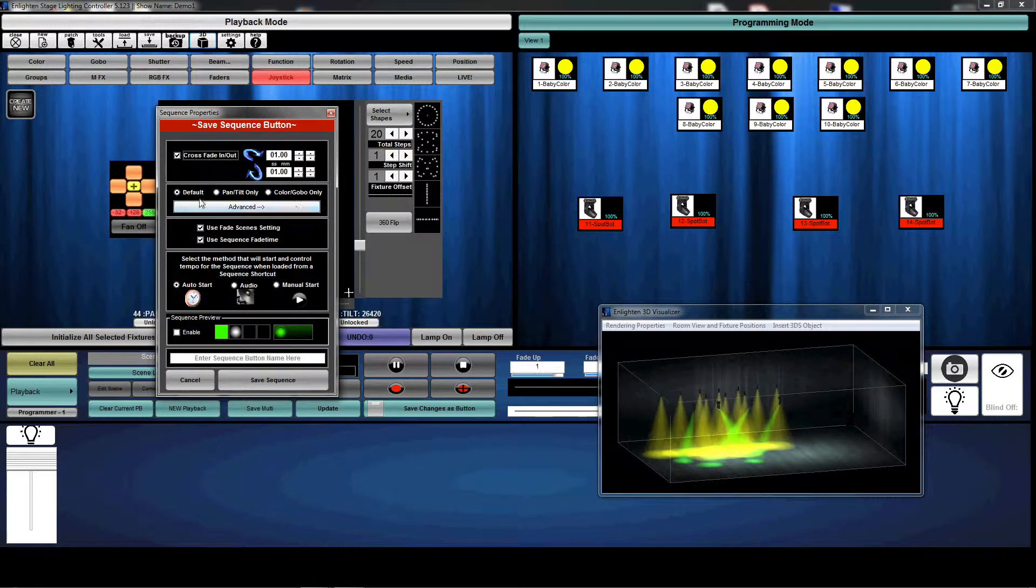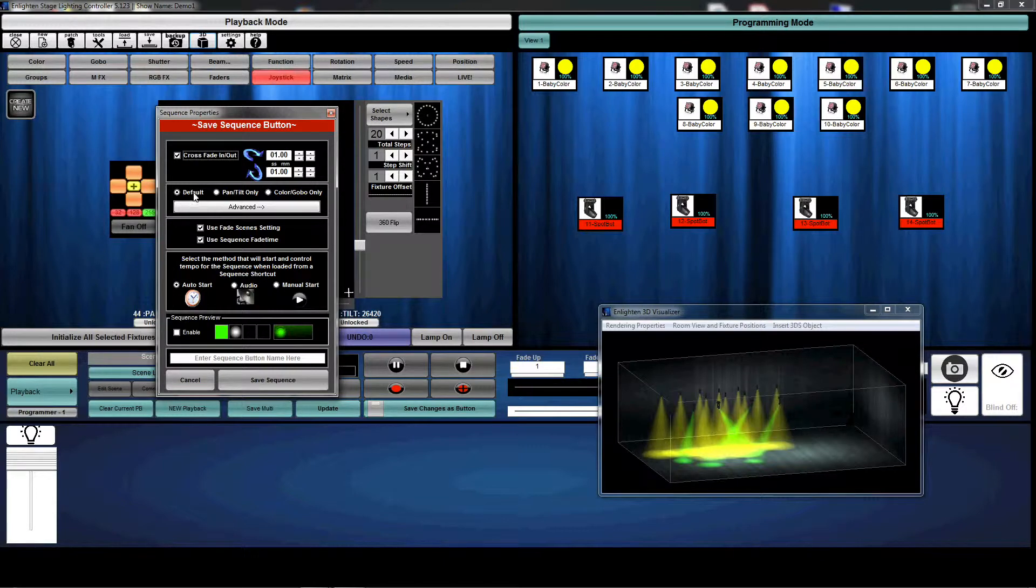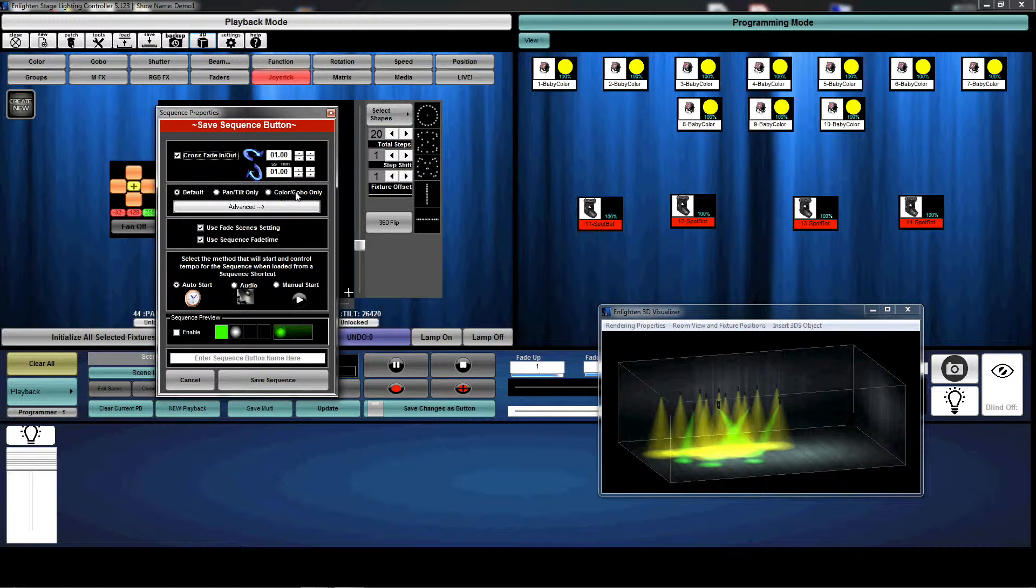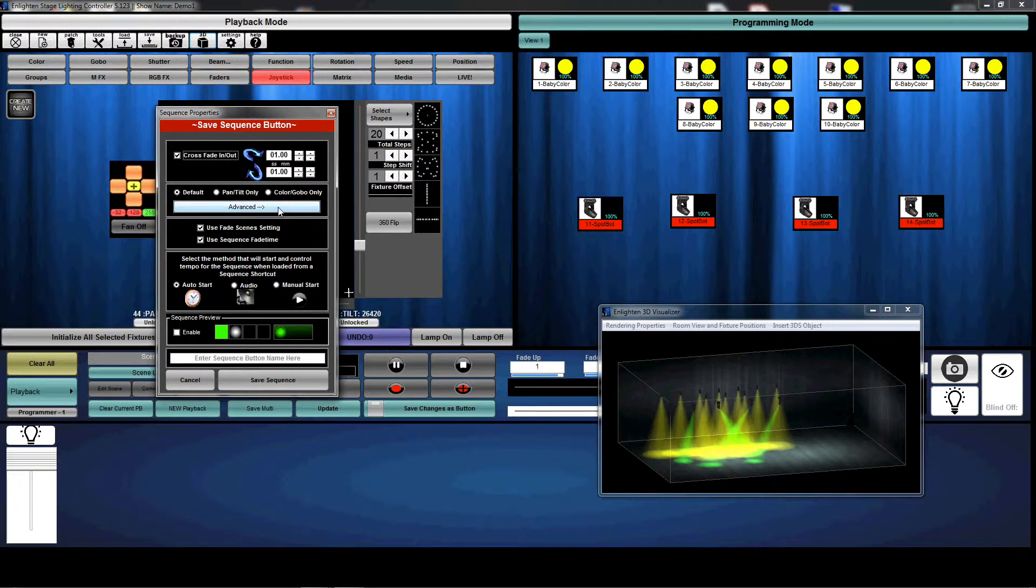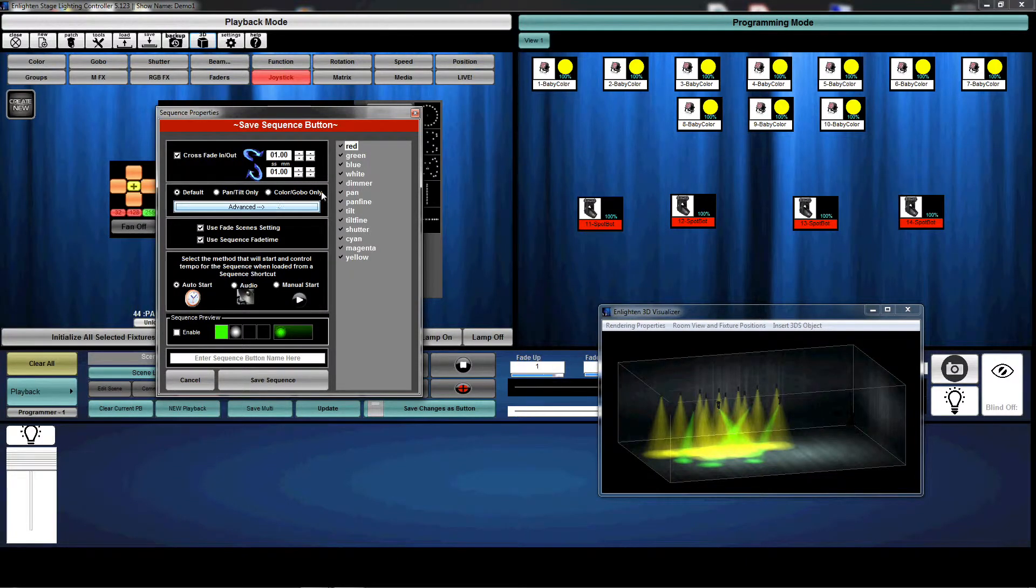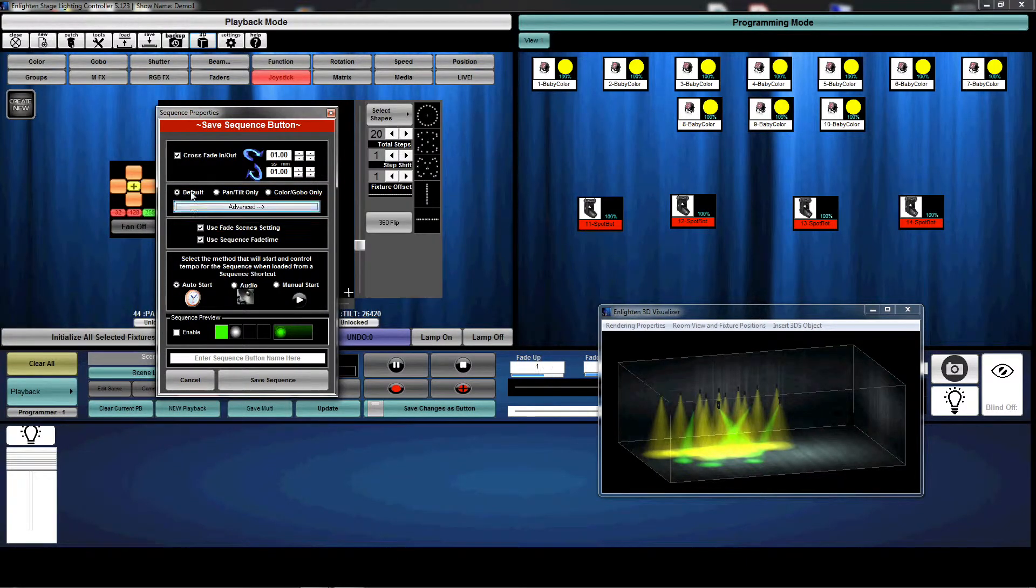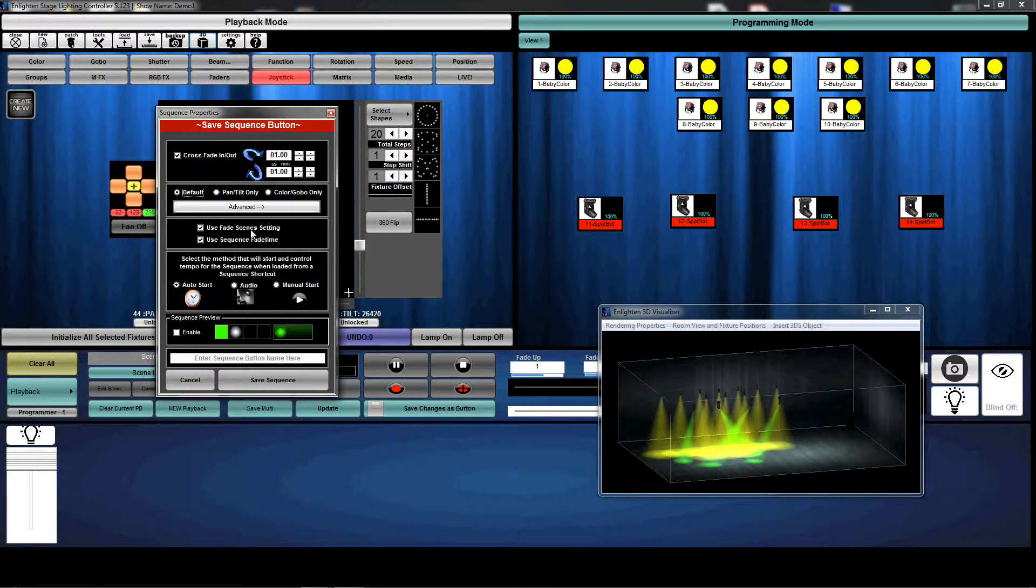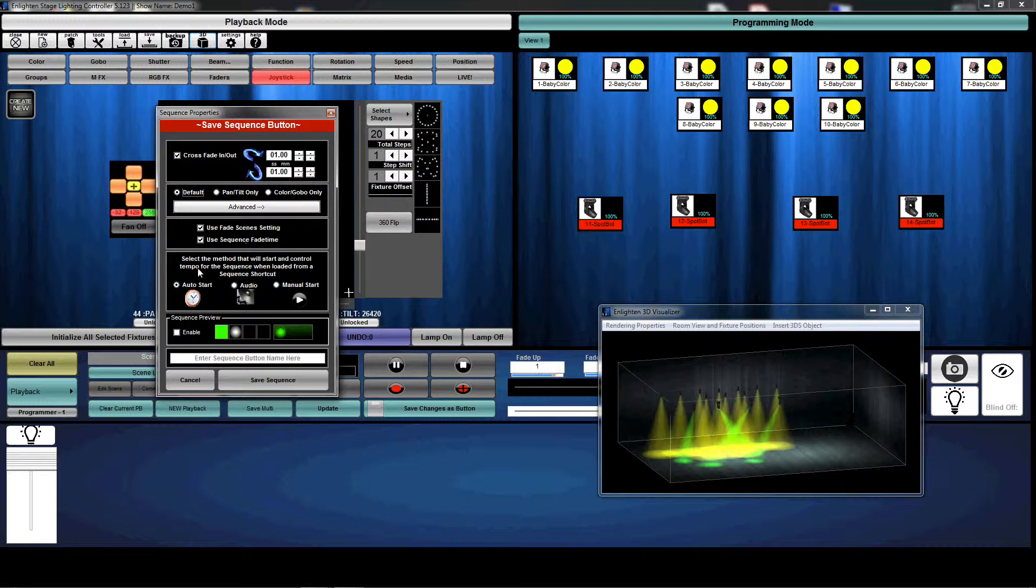This next section is default. That means we're going to save all the channels that we touched. We can actually only save pan or tilt or color or gobo or beyond that, you can customize it and actually select any of the groups of channels that you'd like. But by default, we're going to save all channels, we're going to use the fade scenes and sequence fade time, which is what was programmed in there. And it's going to auto start.